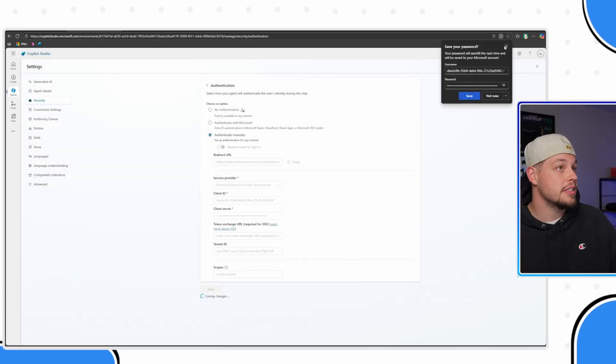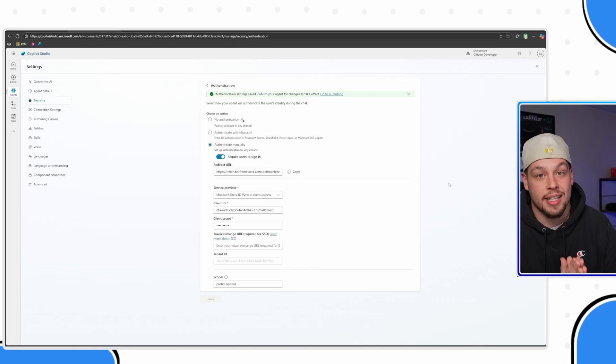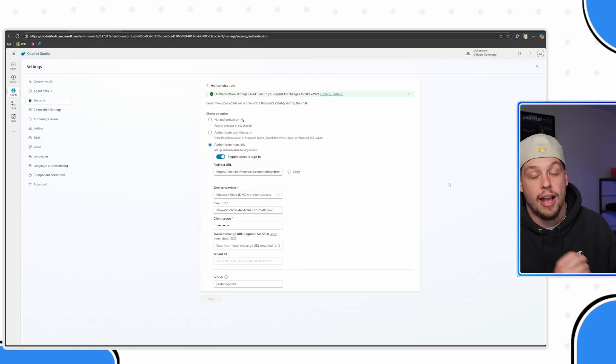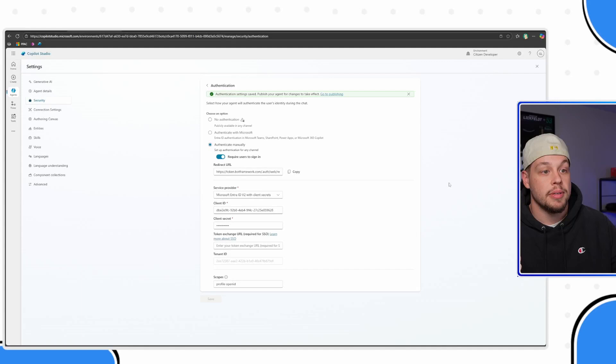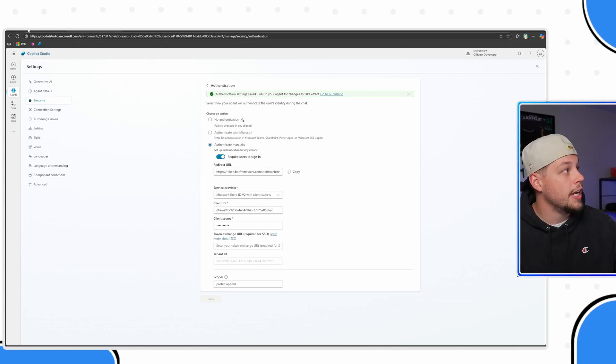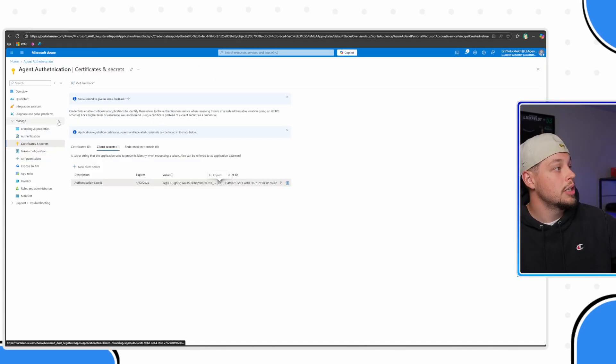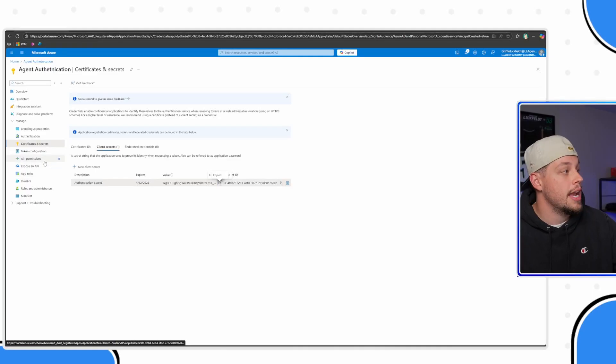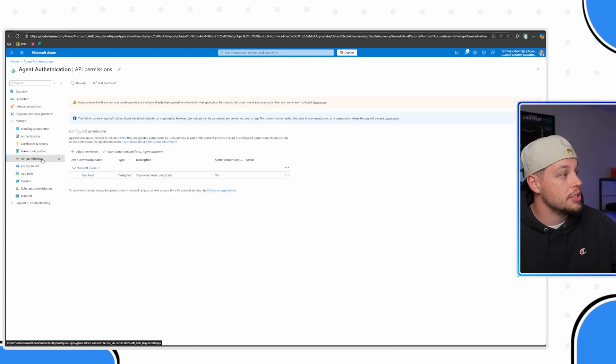Now, while this is saving, there are still a couple of updates that we need to do for our app registration, specifically give it some API permissions. If I go back to my app registration in the Azure portal and I click API permissions here, go ahead and select Add permissions.